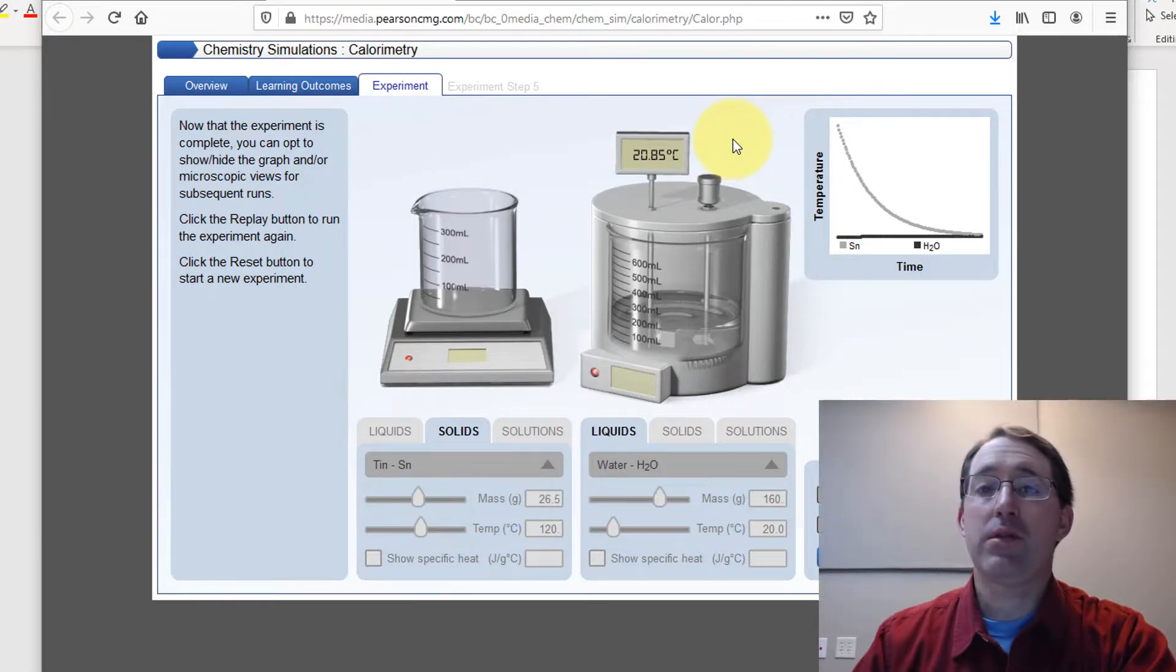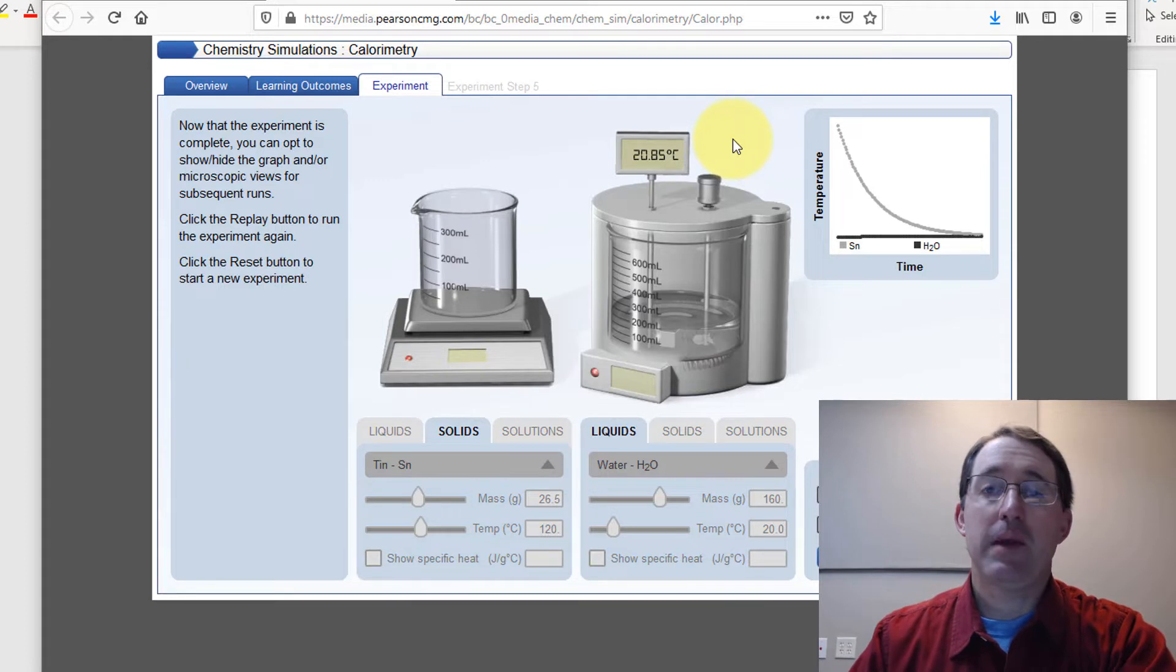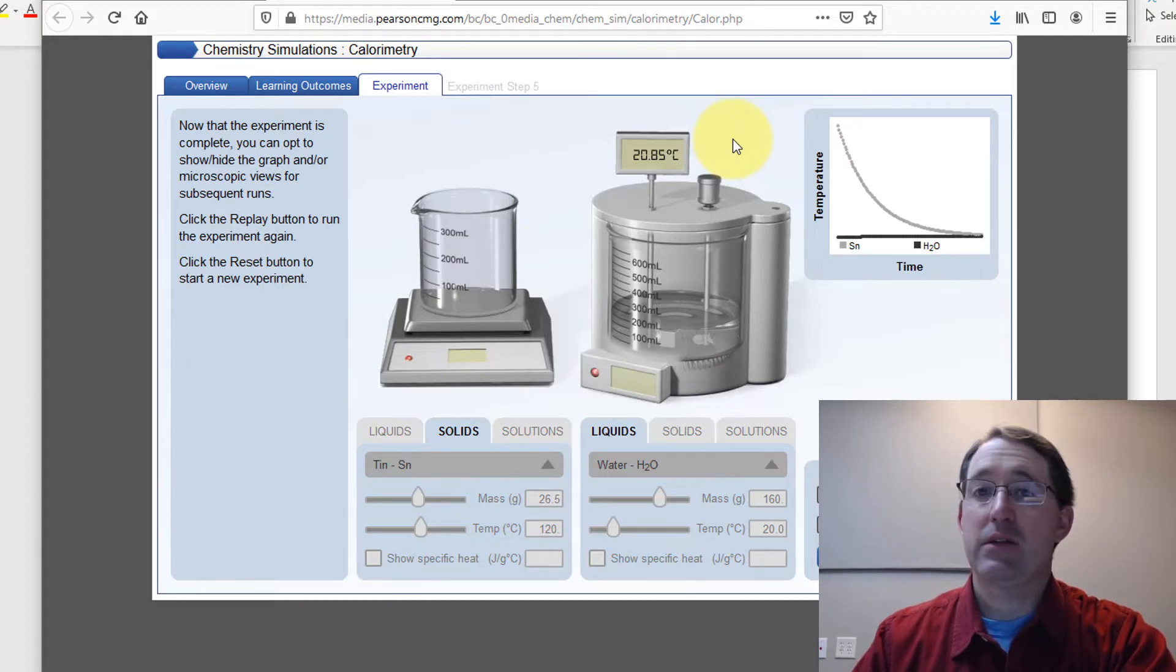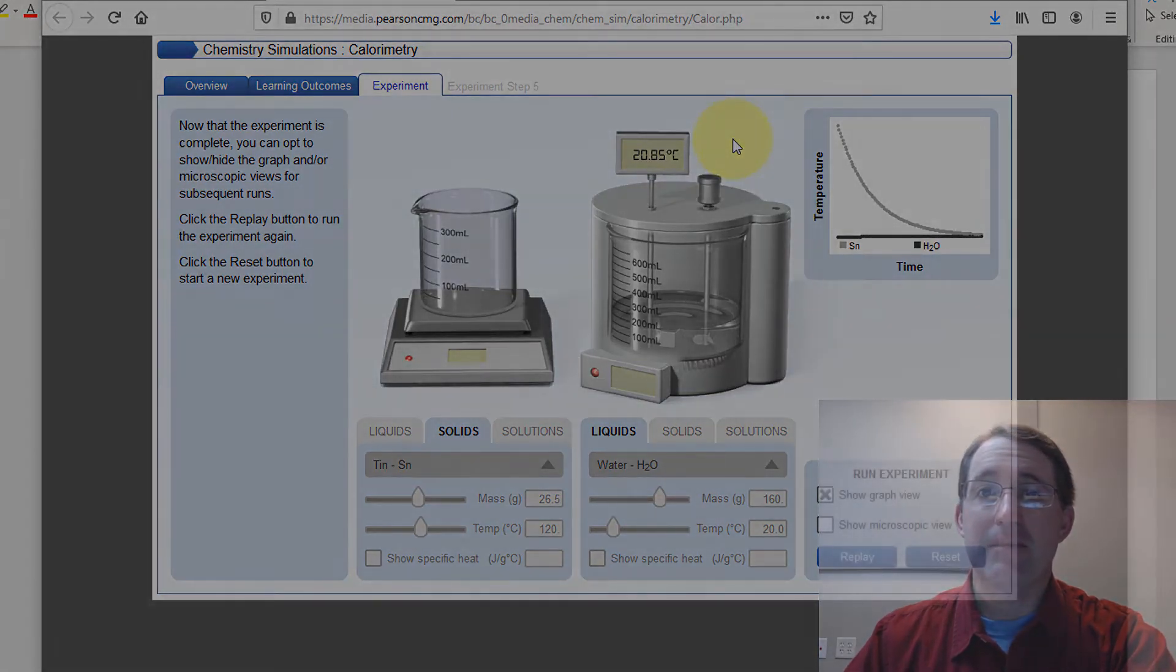That's the quick run through on how to use the simulations. From there, you should be able to do everything that the lab file describes. Hope this is helpful and have fun with the lab.